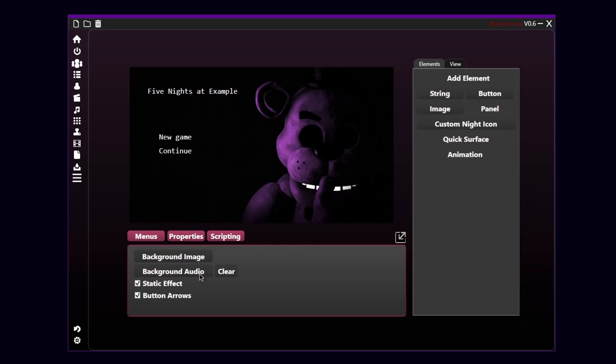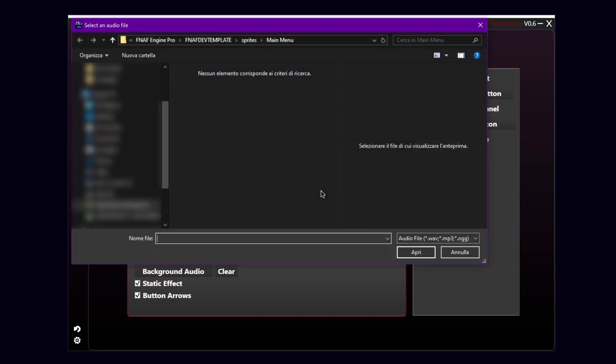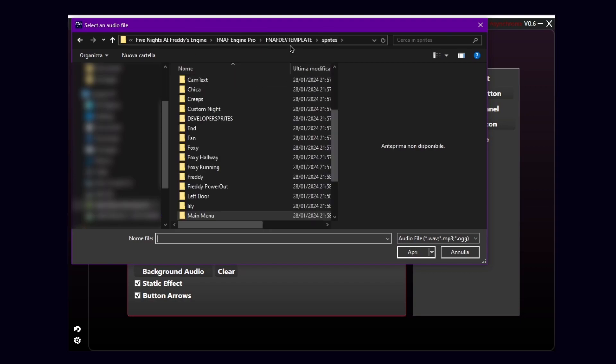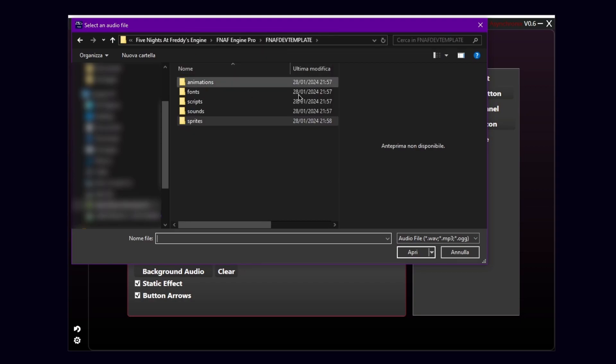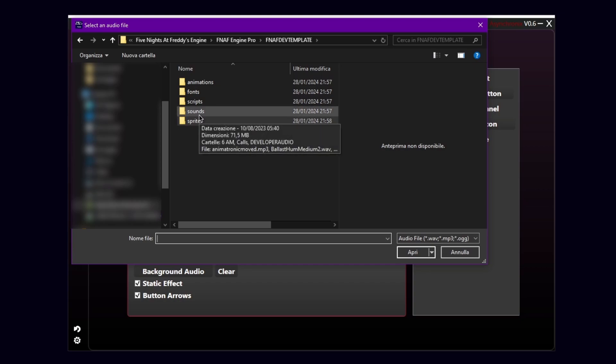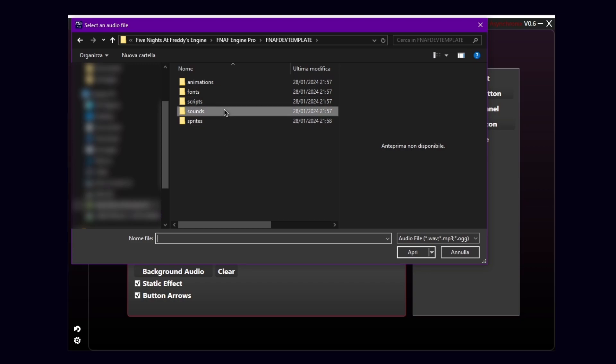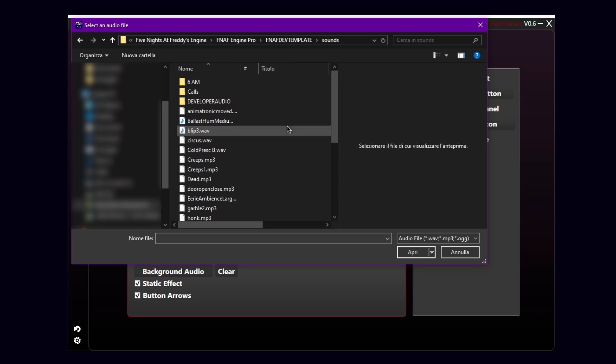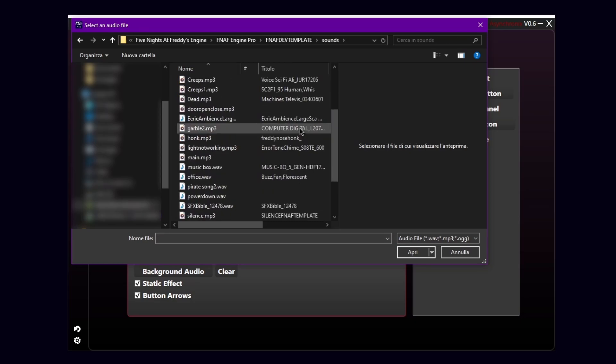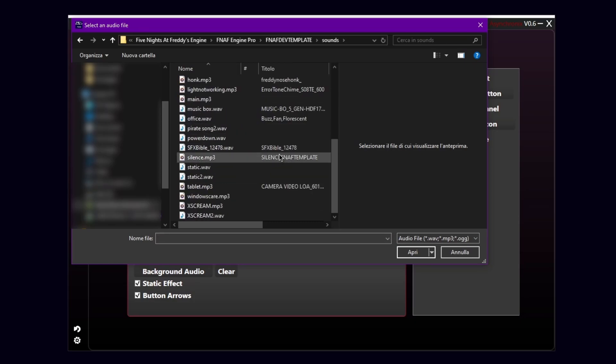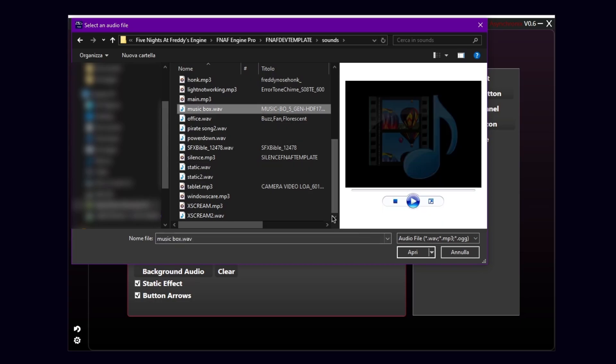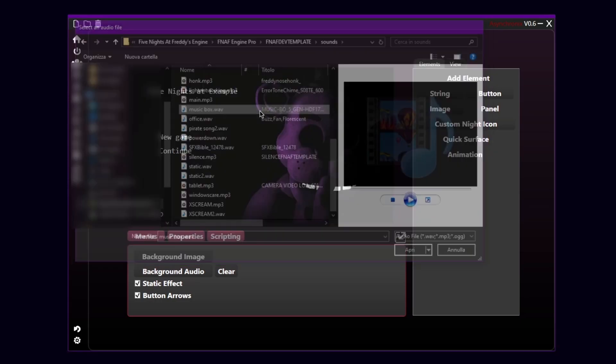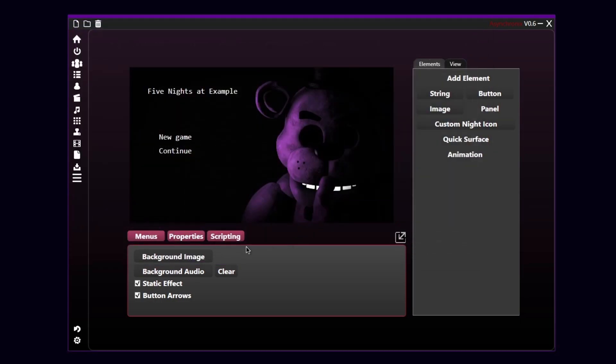I will also put a background audio. And this time, the engine will ask you to select mp3 or ogg or wav audio. I'm gonna select here my beautiful music box audio. So now, basically, I just showed you how to set both background image and background audio.